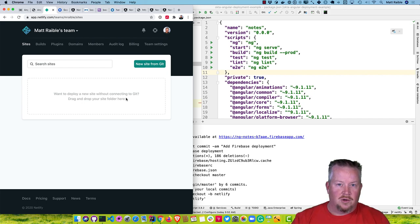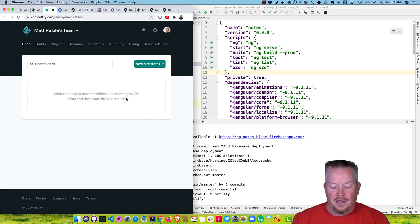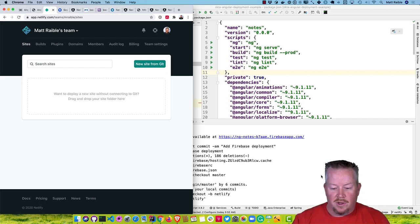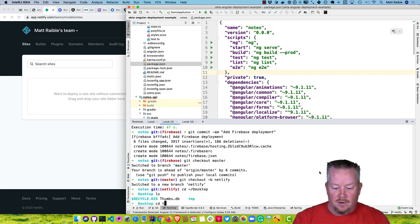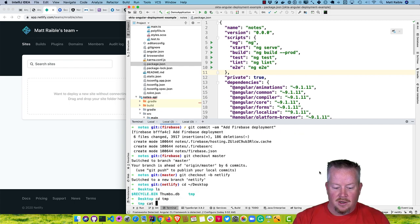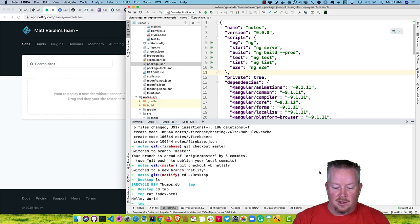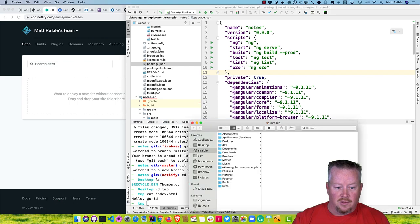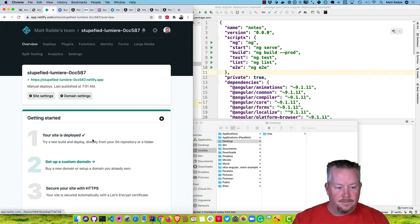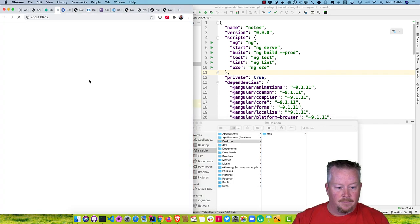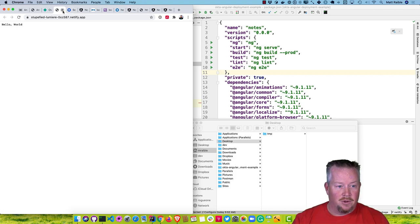I already have one of those on my desktop. If you go into the tmp directory and cat my index.html, it just says hello world. Drag and drop that into Netlify and boom, it's deployed. That's pretty quick — that's one of the beauties of Netlify.